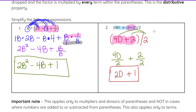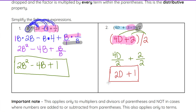I want to point out that this distribution applies only to multipliers and divisors of parentheses — in both cases we were multiplying by b or dividing by 2. This does not work when we have addition or subtraction outside the parentheses. We cannot distribute addition and subtraction into parentheses; it only works for multiplication or division, and it always applies to all terms inside the parentheses.